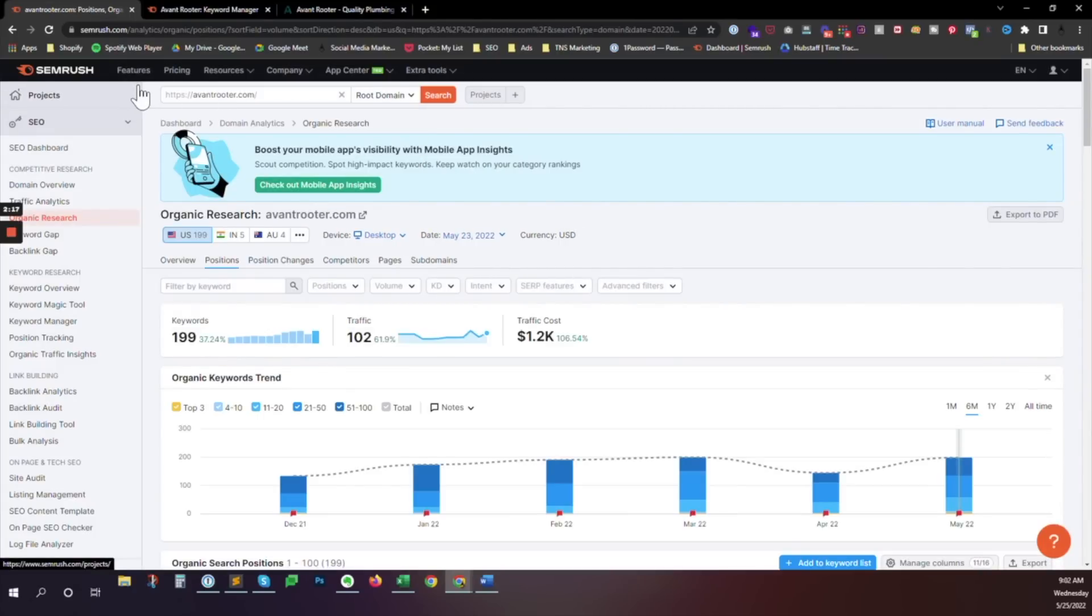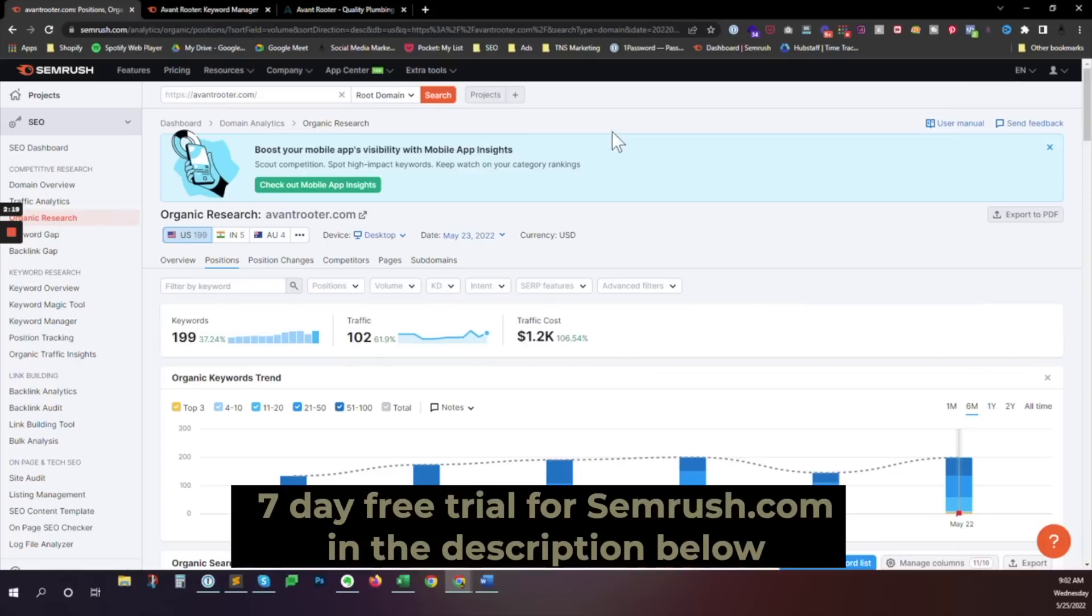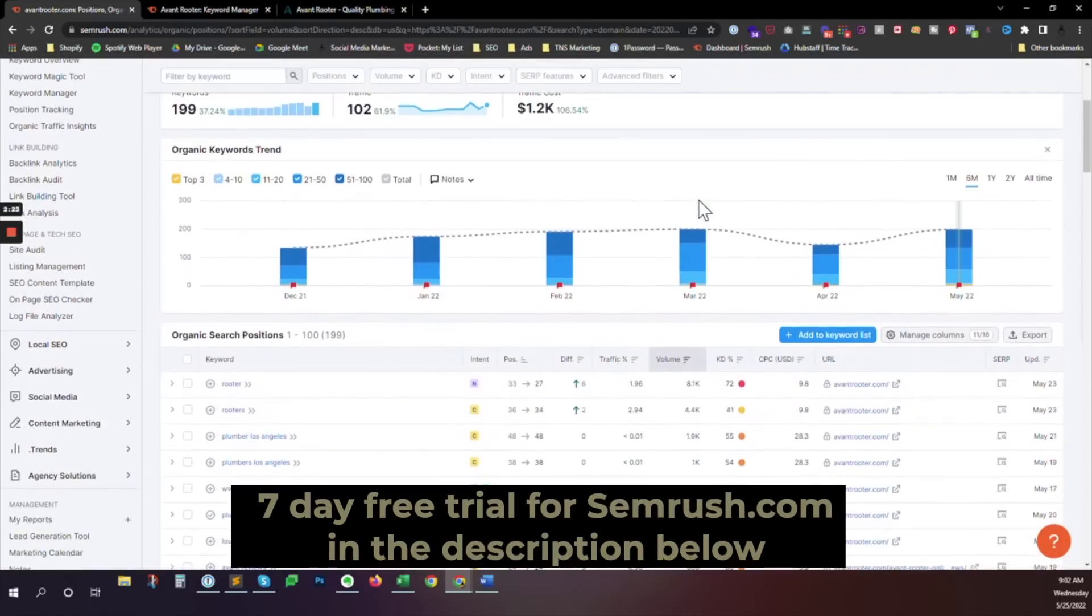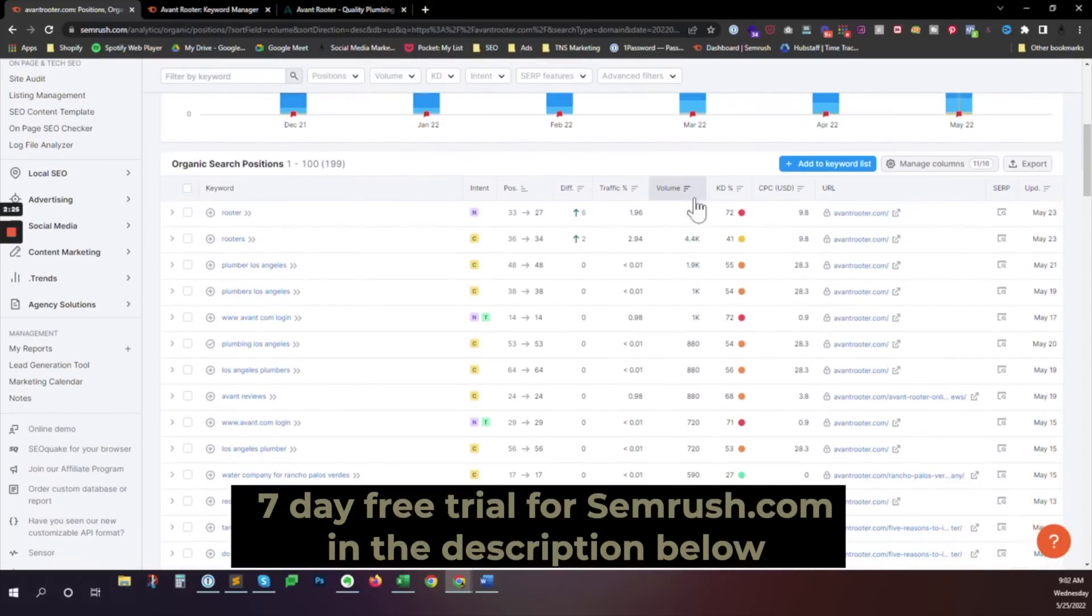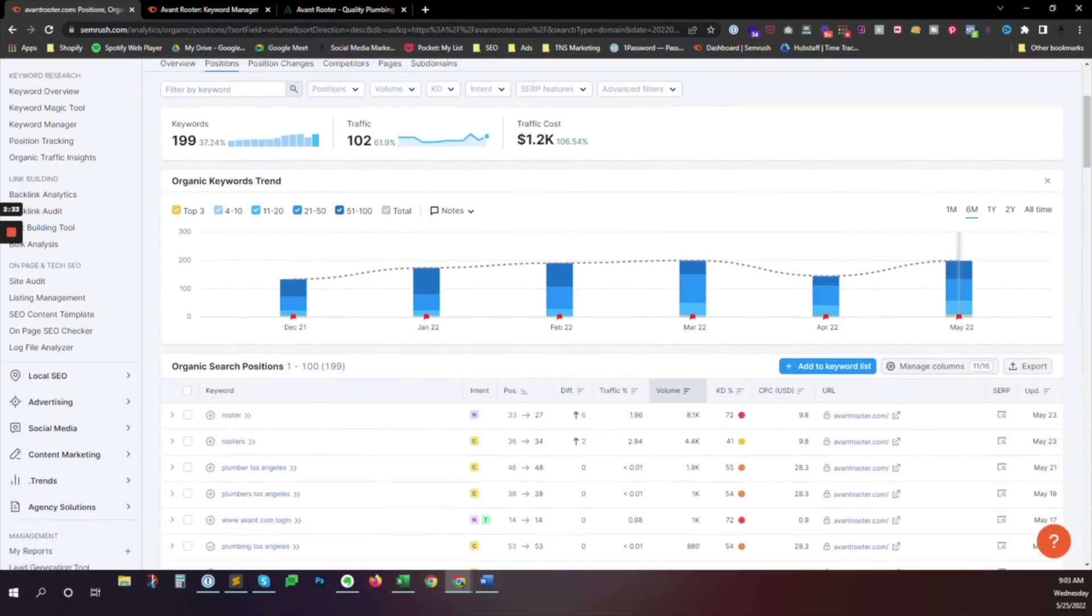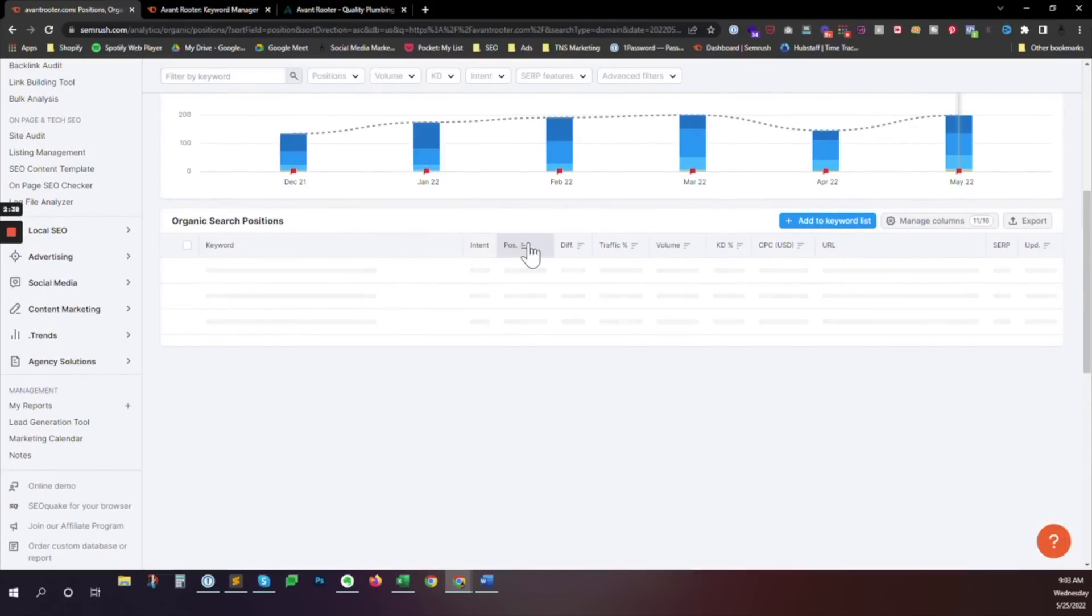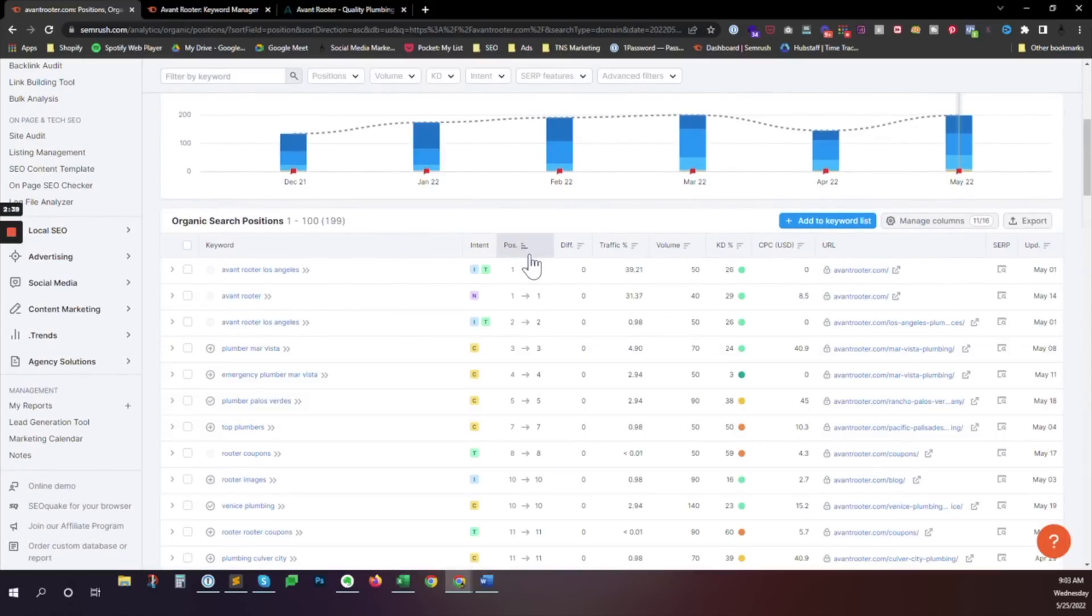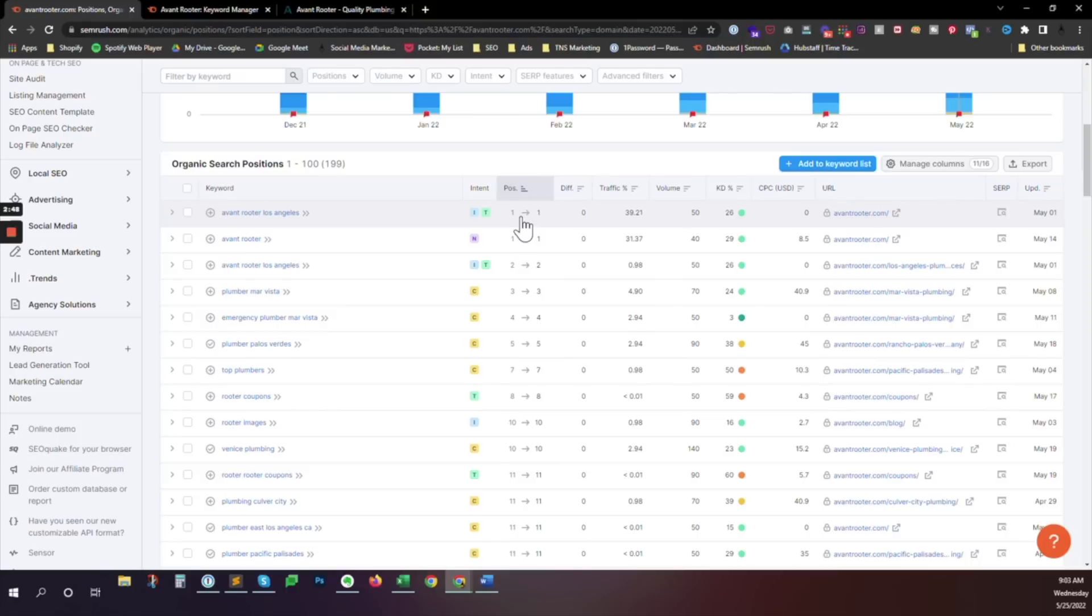I'm using SEMrush here to do a little bit of analysis on the site. You can use whatever tool you like. This is the tool we use most often. So what we're doing here is we're doing a quick scan of this site and this will tell us organic search positions for this website. And I'm just going to sort them so I can see what it ranks for from number one, two, three, all the way down. But really what I'm looking for at the moment is what it ranks for on the first page.